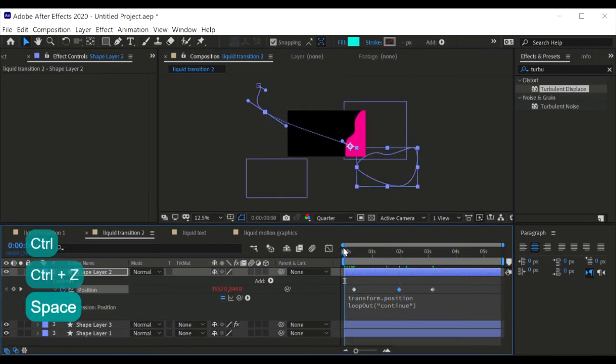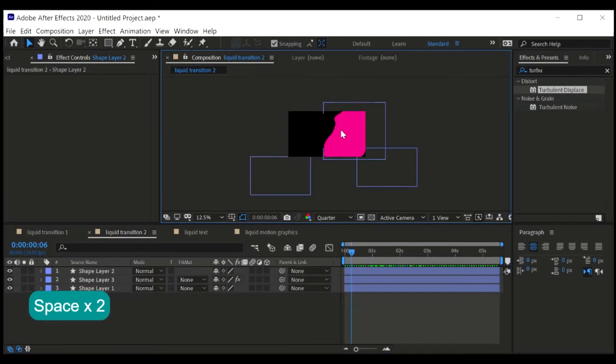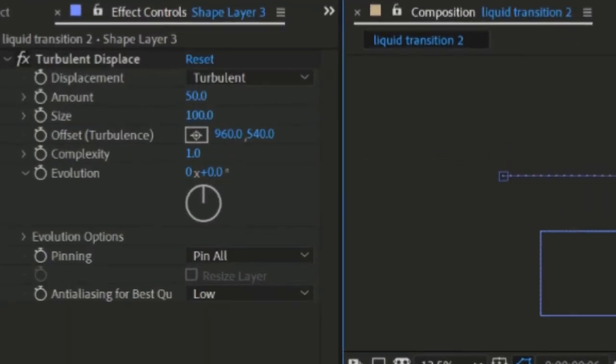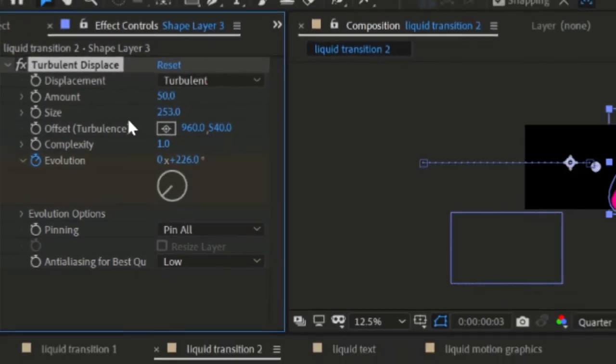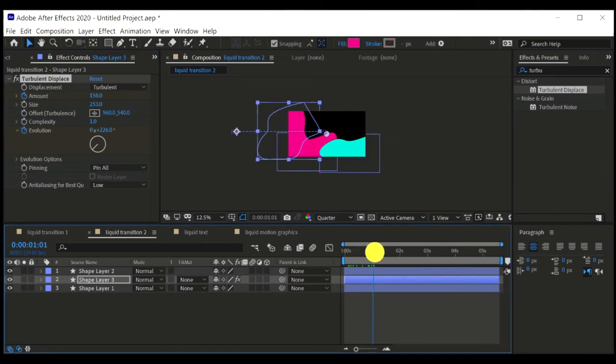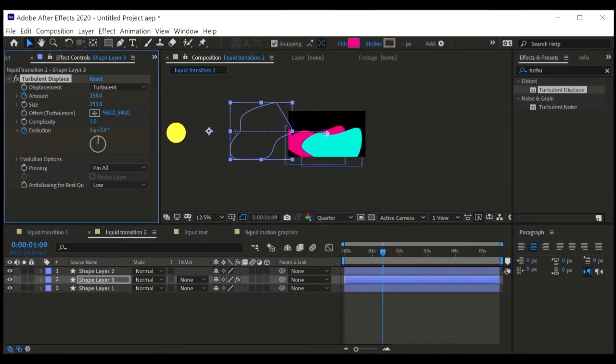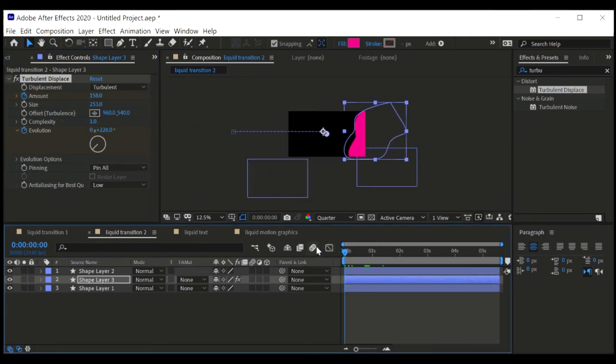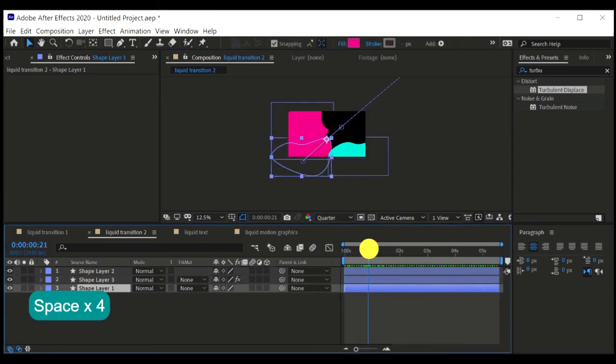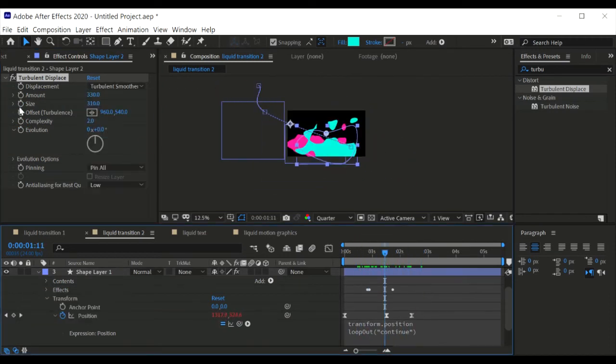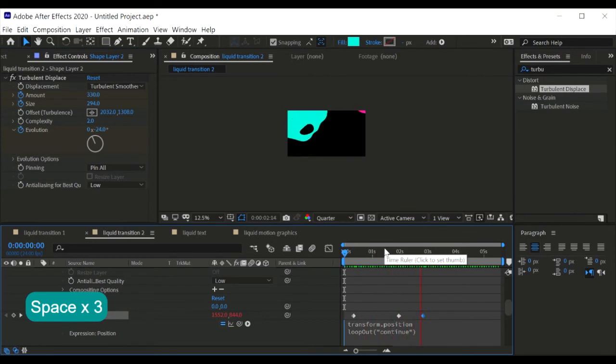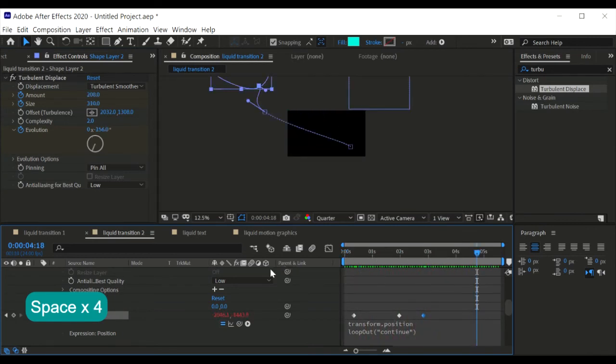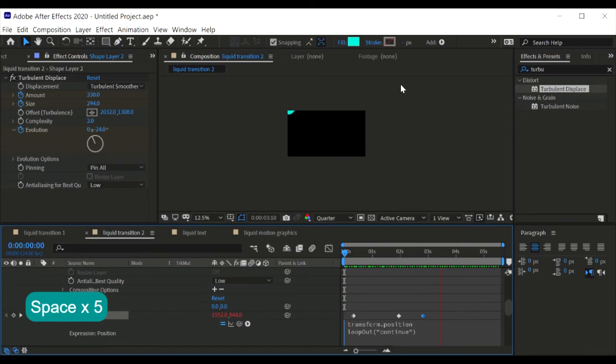Nice. So after we've applied the motion, let's play around with the turbulent displace effect. Just play around with the evolution, the offset, and the amount. Let's make that bigger, then go somewhere like this, then tweak it anywhere around this. This is quite good. Then apply the same thing to other shapes as well. Just play around with the evolution, the size and amount until you get somewhere like this.